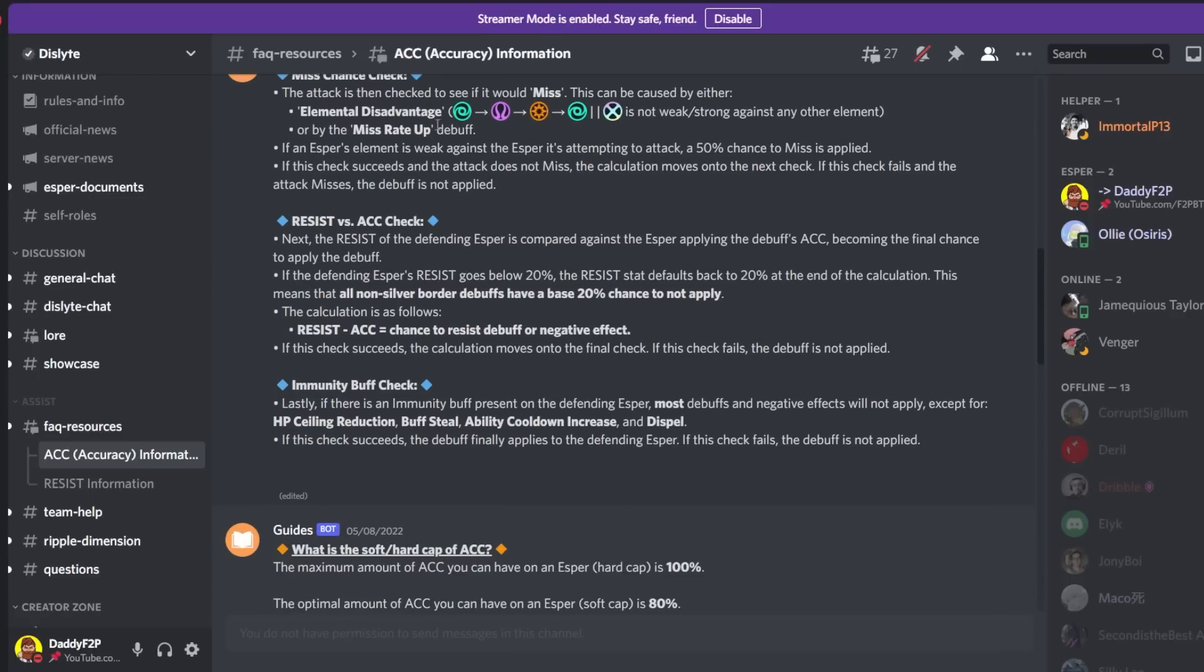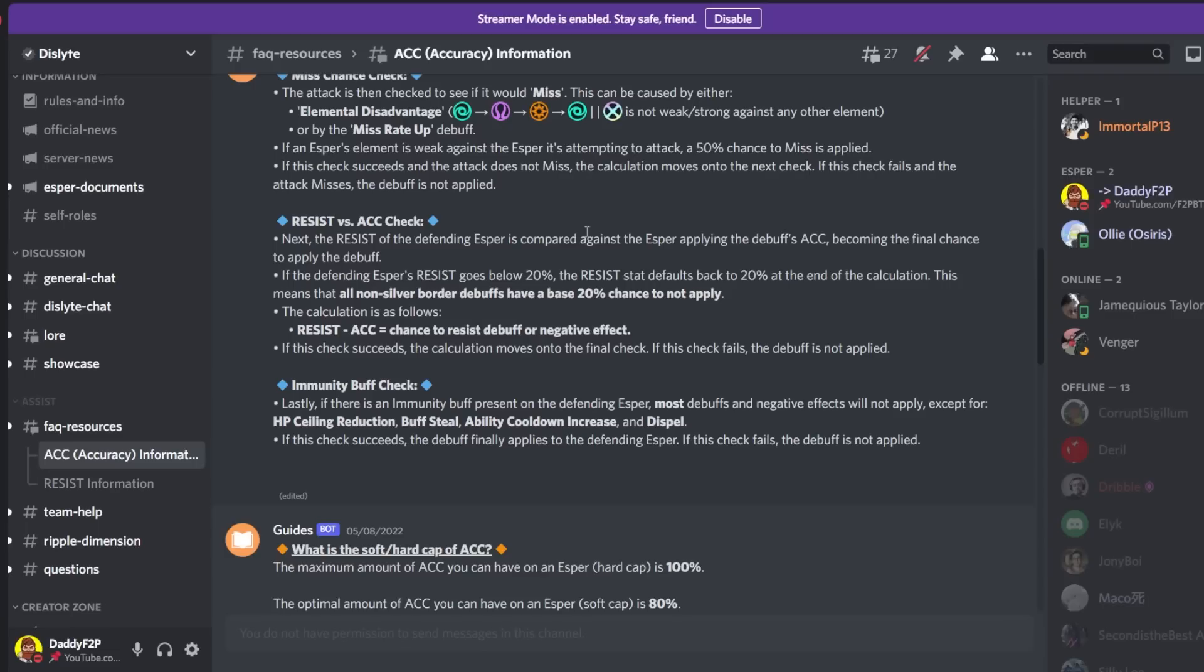So let's say you did not miss. Like let's say you were a wind type trying to debuff a flow type and you did not miss. So that's another 50% chance that you successfully managed to avoid. Then we will move on to the resist and accuracy check.